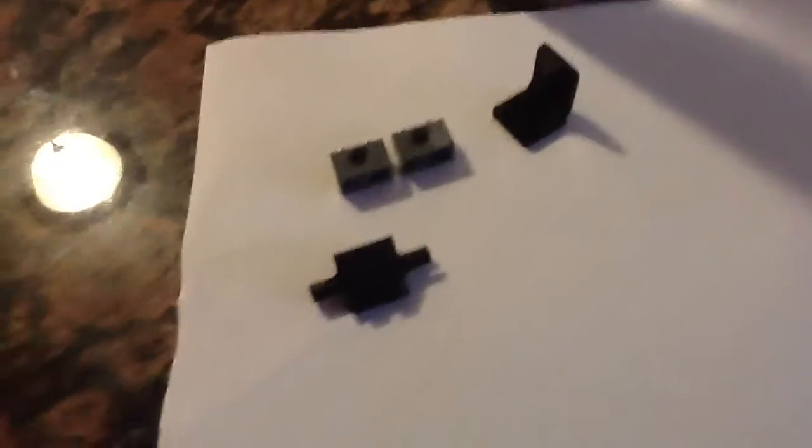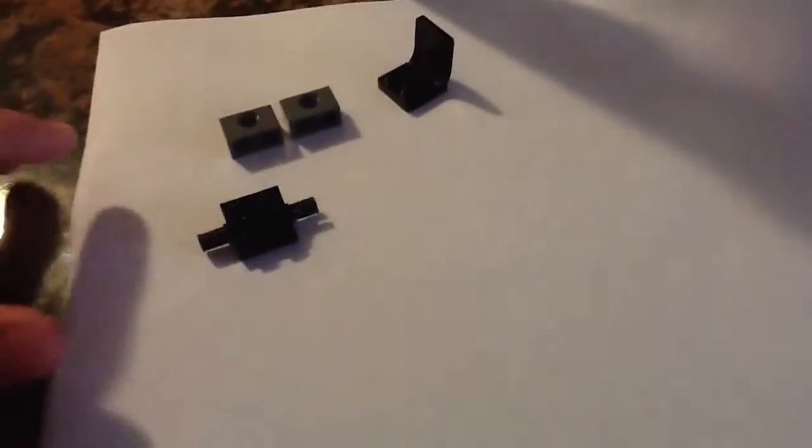Right now, here we go start. You need two of these pieces like that.